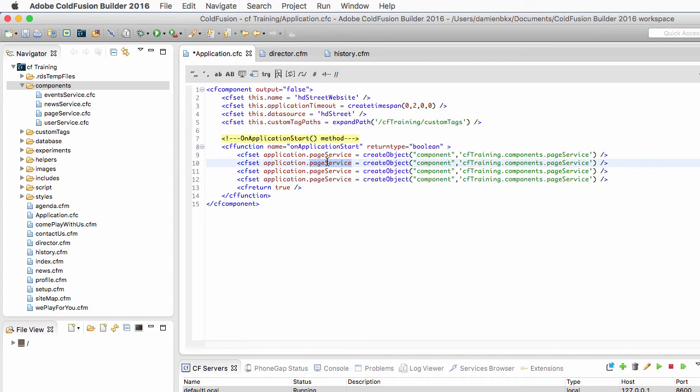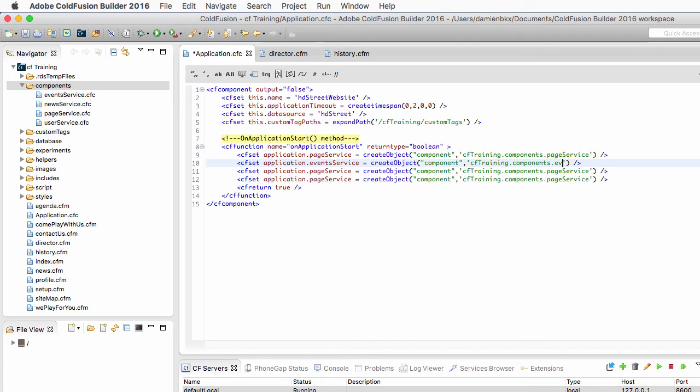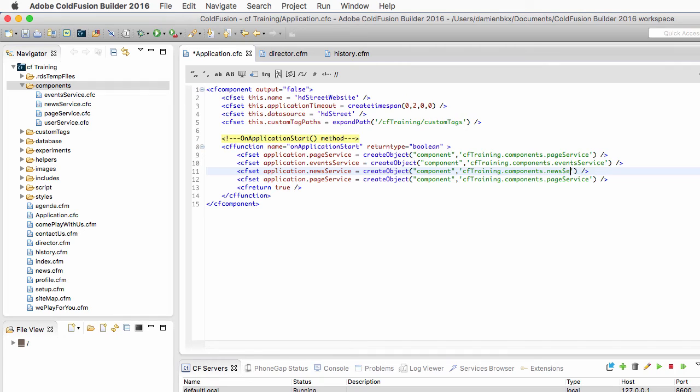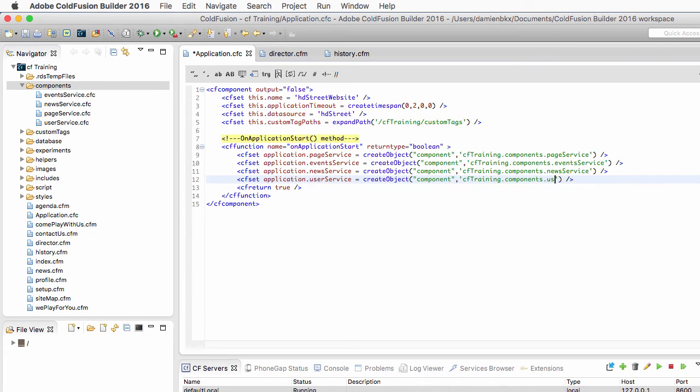And I will create now the eventsService variable, which will contain an instance of the eventsService component. I will create the newsService variable that contains an instance of the newsService component. And the last one is userService. And it contains an instance of that userService component.